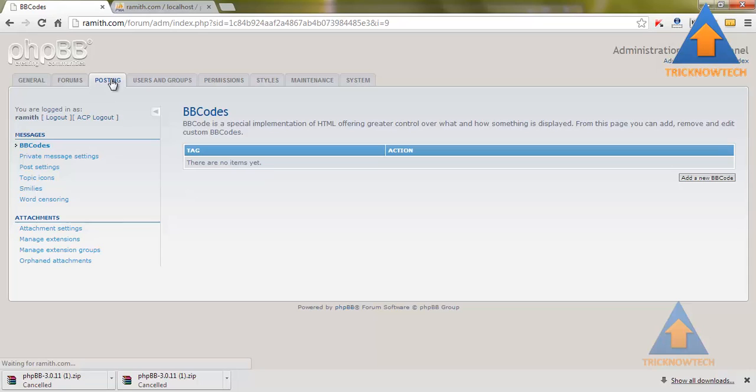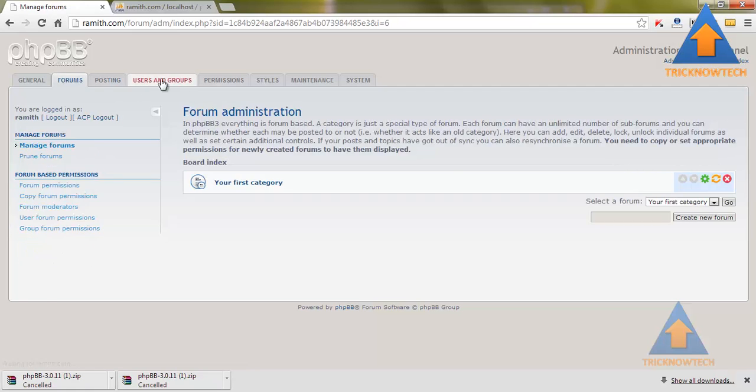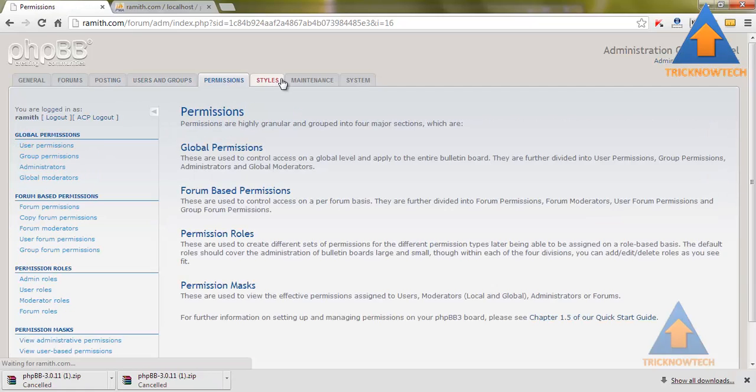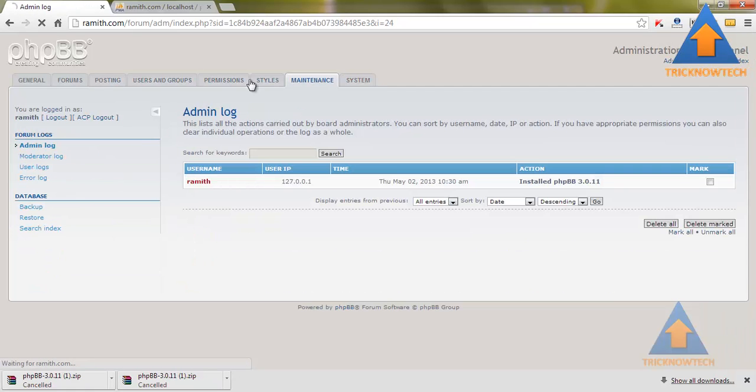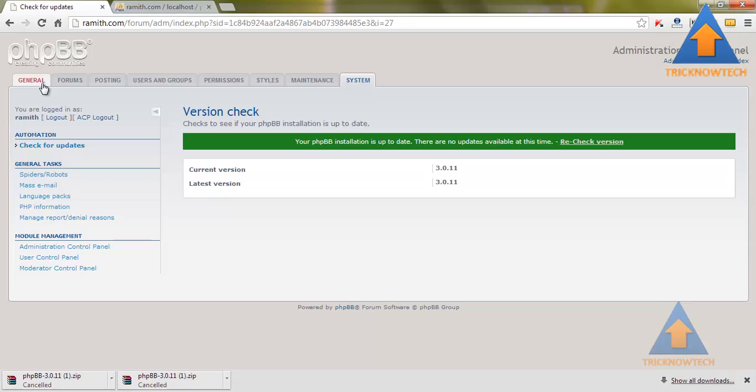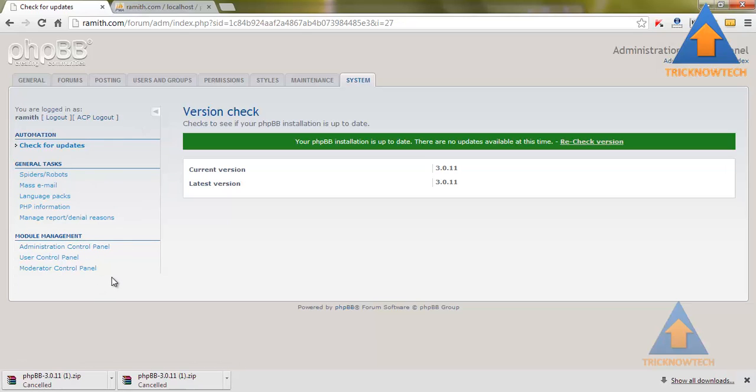You have successfully installed phpBB forum in your website. Thank you for watching this video. In the next video, I am going to show you how to configure phpBB for your user account. Thanks for watching. Please do not forget to subscribe.